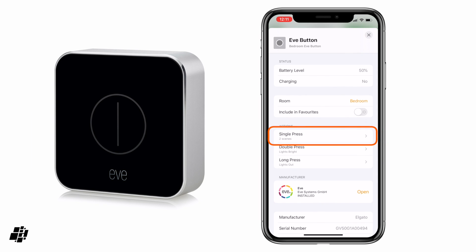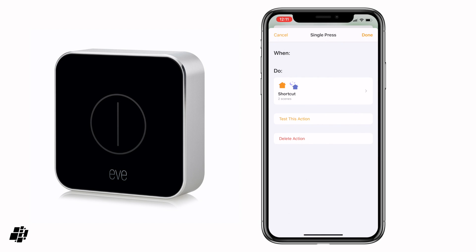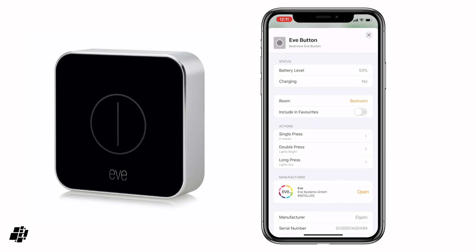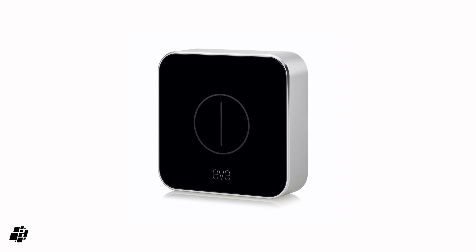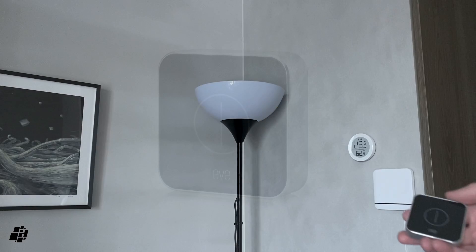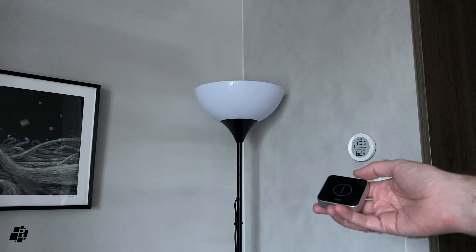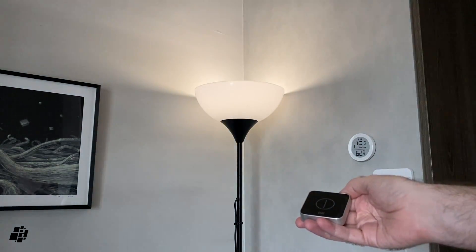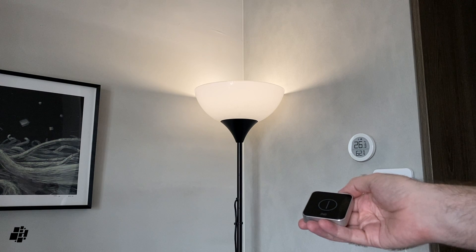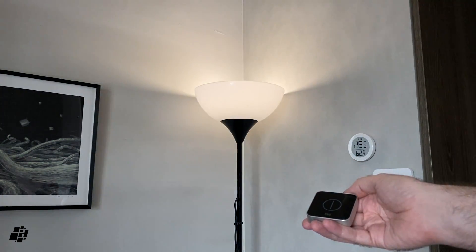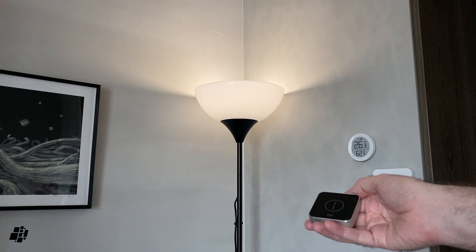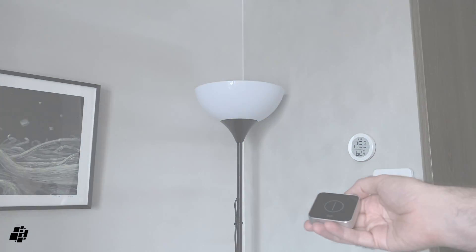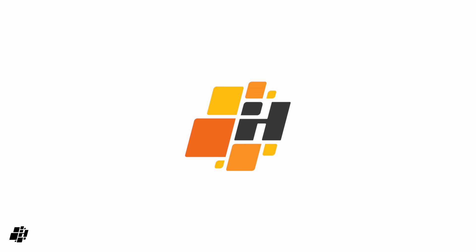We can click next, click done, and there you see the single automation has been replaced by two scenes. Now let's see this automation in action — here's the Eve button and one of the lights from the scene. Single press on, single press off. Single press on, single press off. Thanks again and I'll see you soon, bye bye.